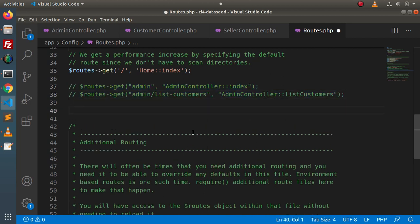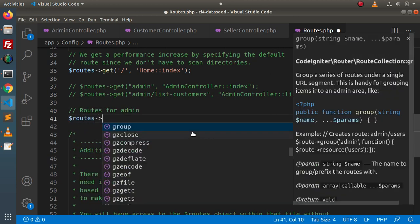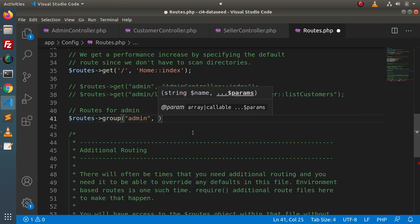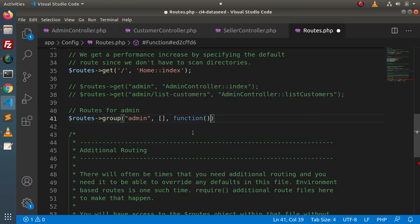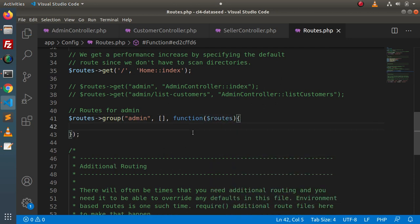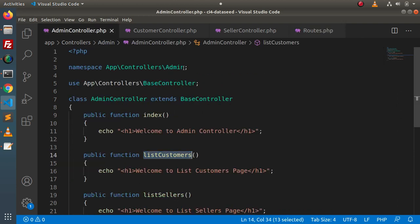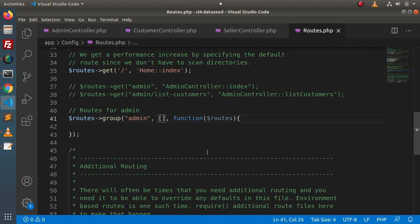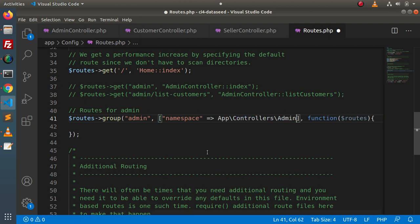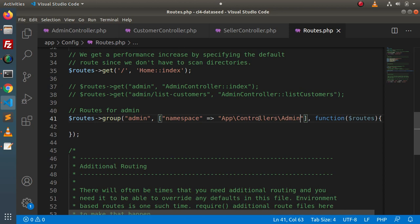We are creating routes for admin using $routes->group('admin', [...], function($routes) {...}). Inside the array, we specify the namespace key with the value App\Controllers\Admin. If we do not include this namespace, the application automatically looks inside the controllers folder directly — but since our AdminController is inside controllers/admin, we need to include this namespace key.